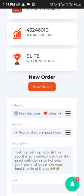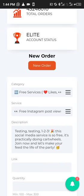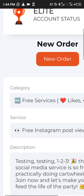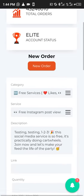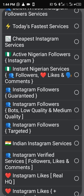Once you create an account you're going to see a dashboard like this. Come down and you're going to see a category here — this category has all the list of services. When you click it you're going to see the full list of all the services they have. You can see the fastest services, you can see the cheapest Instagram services.